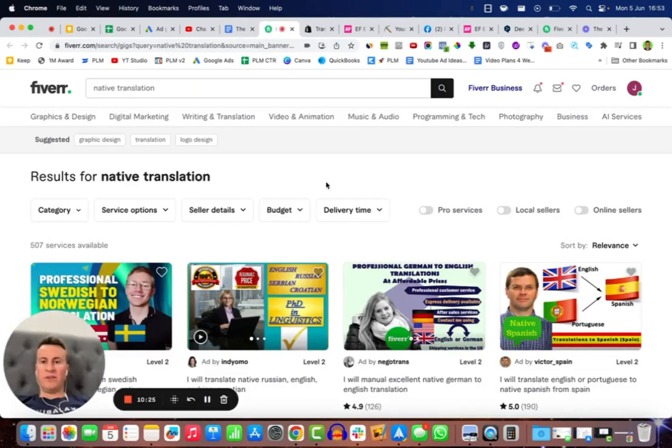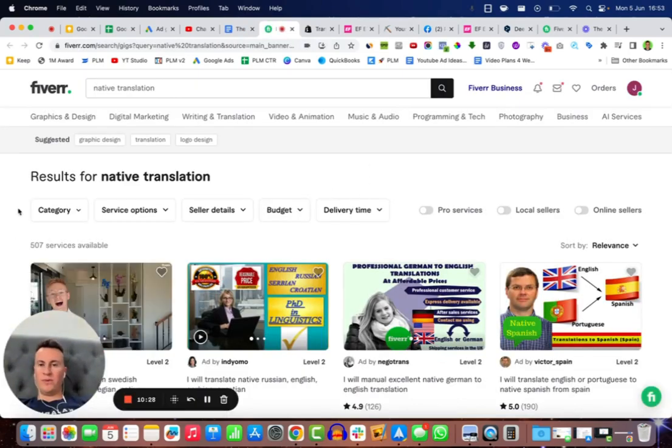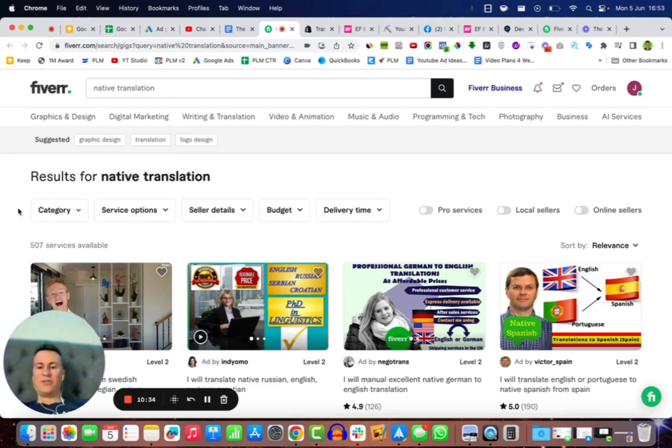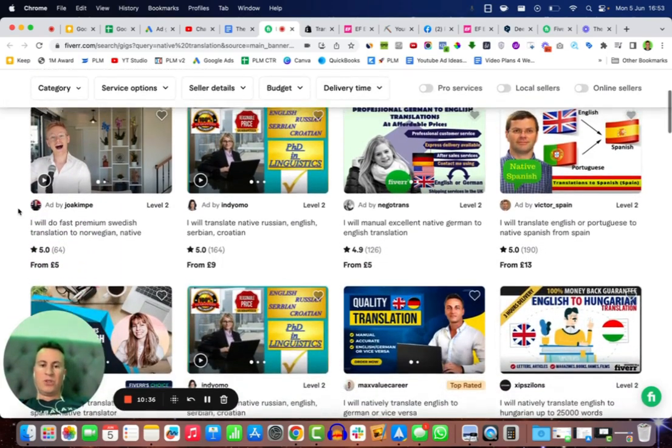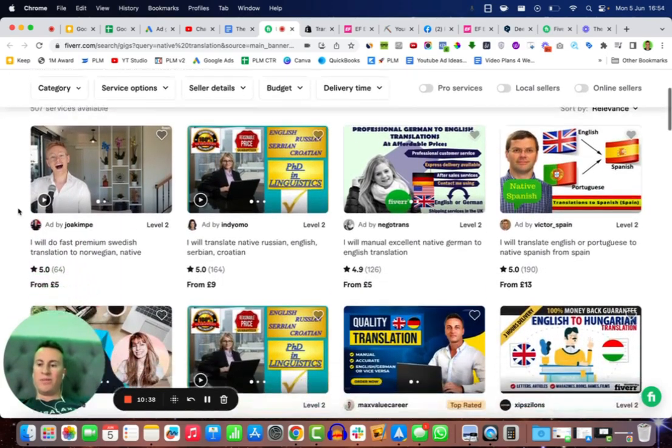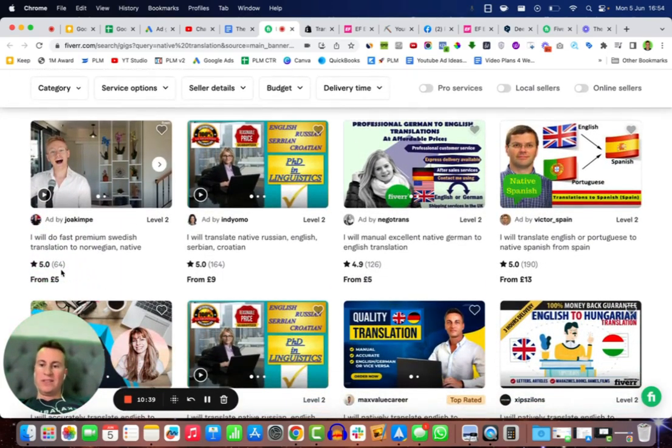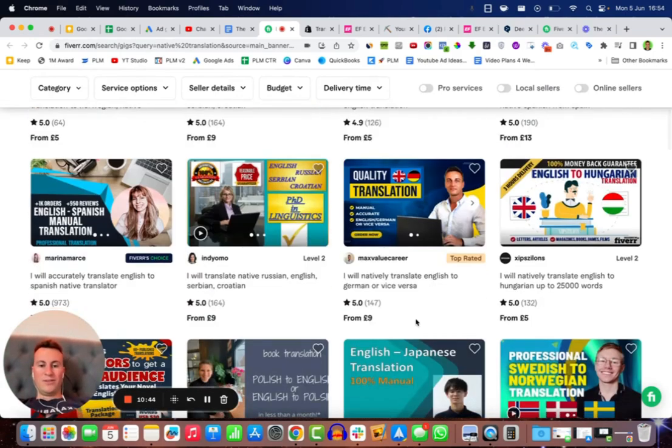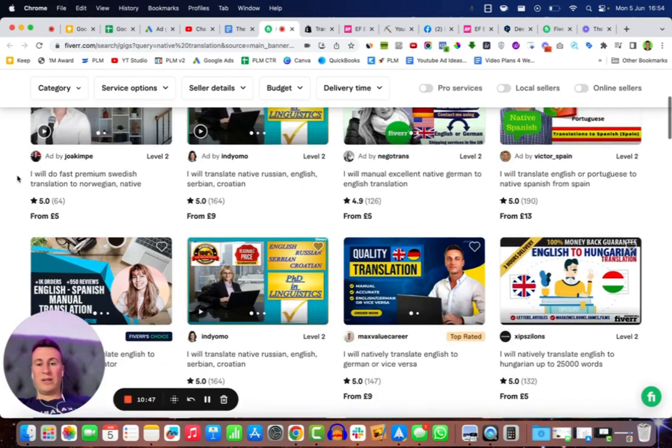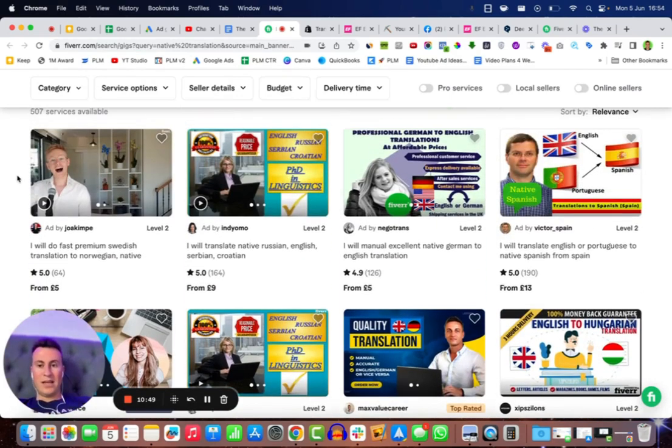If we come on to Fiverr just to kind of illustrate, I'll give you an example of the costs. Again, one of the advantages to dropshipping being low risk is it doesn't cost much money to get started, and that's true with this strategy as well. So if we just go through some of these gigs on Fiverr, we can see they start from like £5, £9, £5, £13, £5, £9.